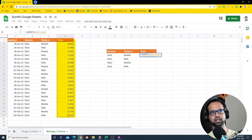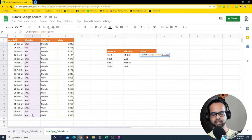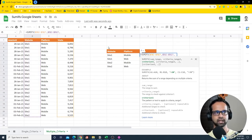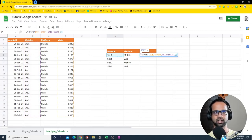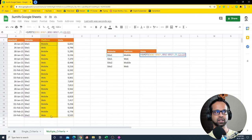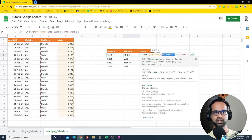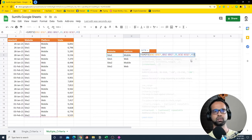We begin with the sum range — the visits column — fixed with F4, then comma. Now I need to place two different criteria ranges. First is the website column, fixed with F4, comma, then the first criteria — site one — comma. Then the platform column as the second criteria range, fixed with F4, comma, and then the mobile criteria. So the structure is: sum range, criteria range one, criteria one, criteria range two, criteria two.